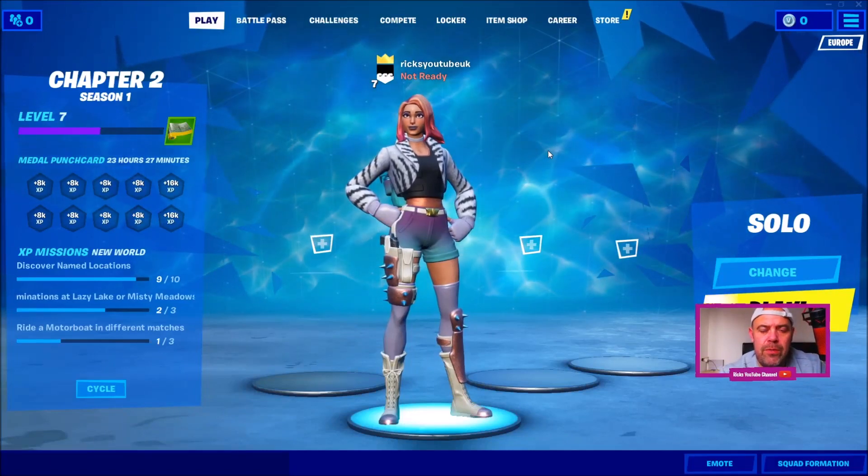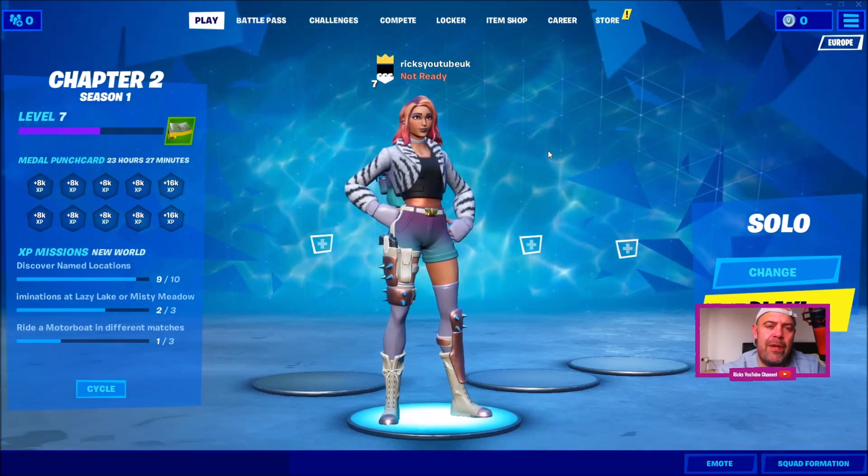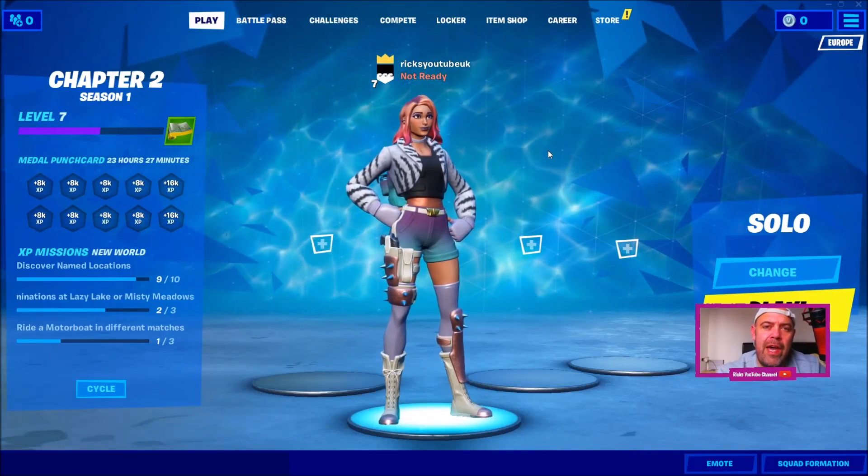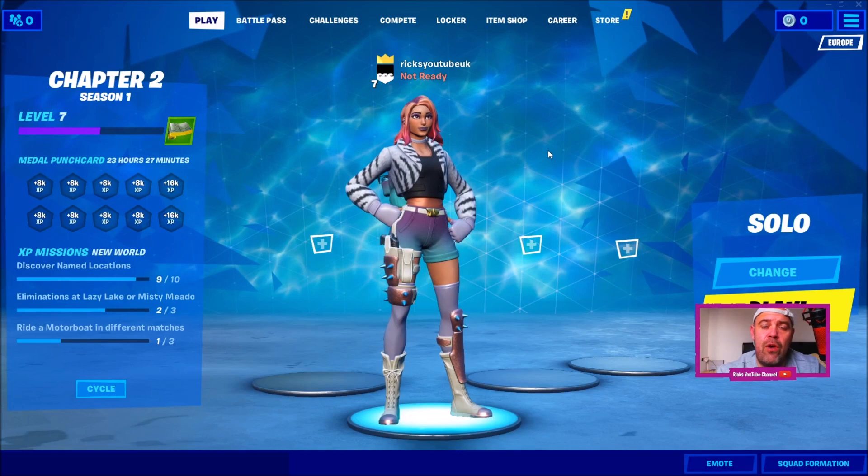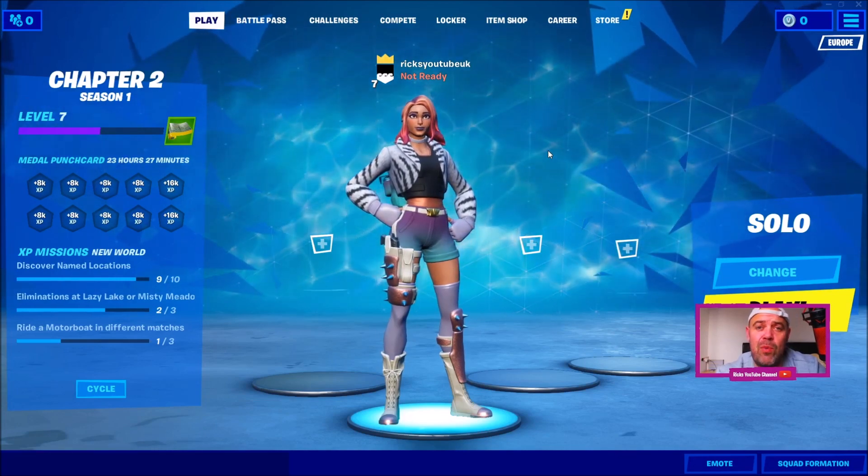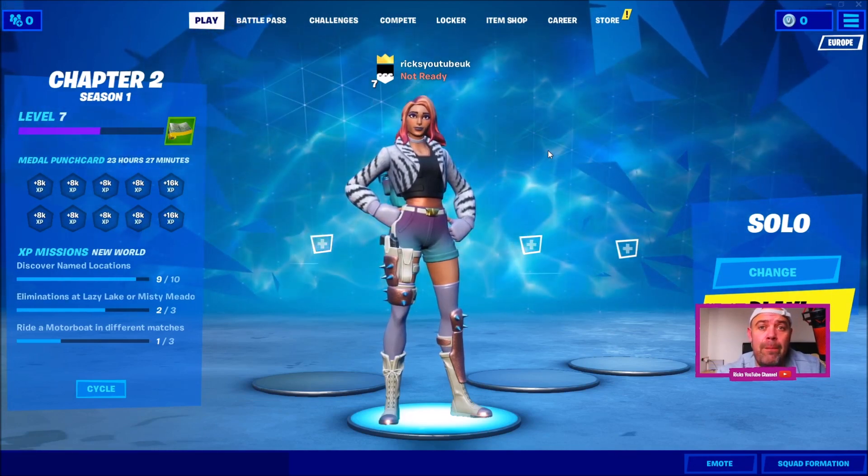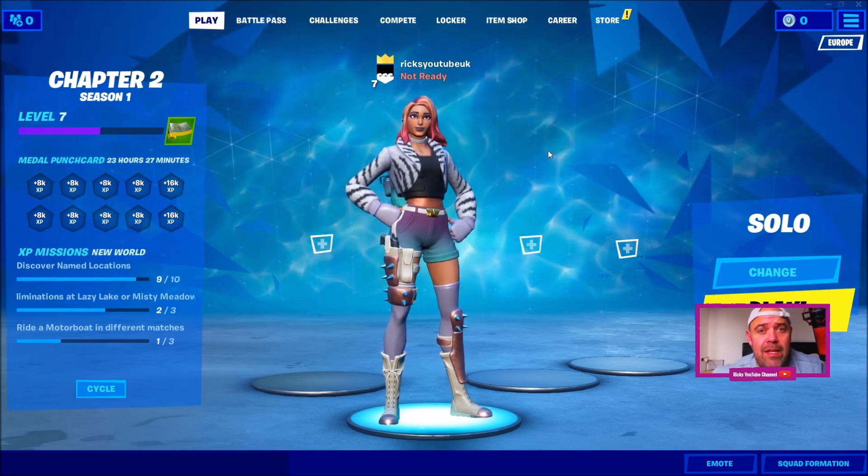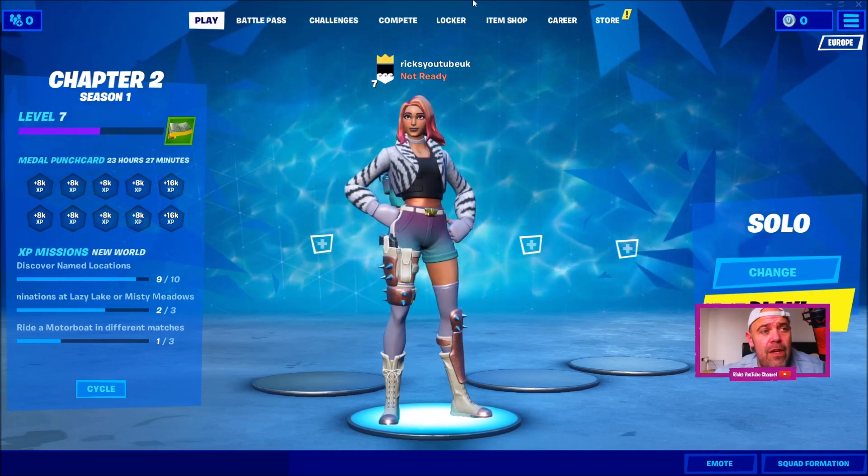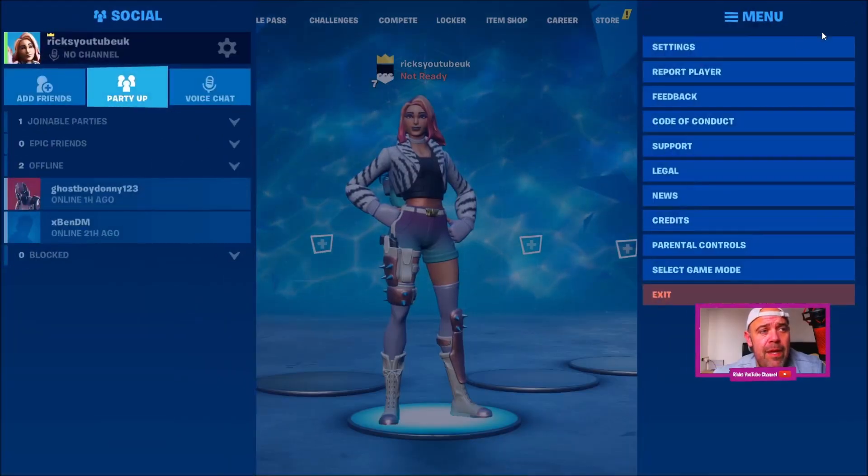Welcome back to Rick's YouTube channel. In today's video, I'm going to show you how to get higher FPS on the new DirectX 12 beta in Fortnite on PC. First, go to the options tab, hit that, and press settings.